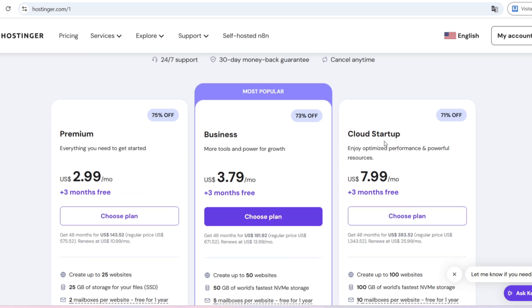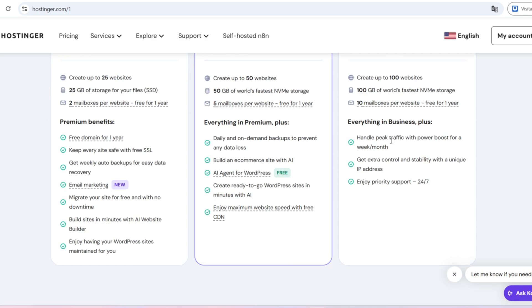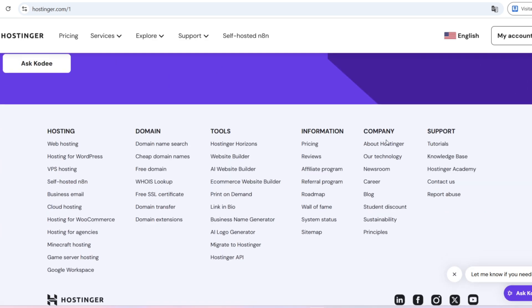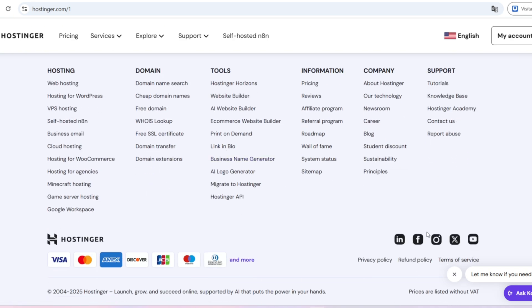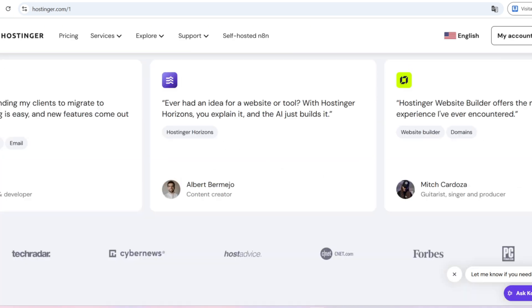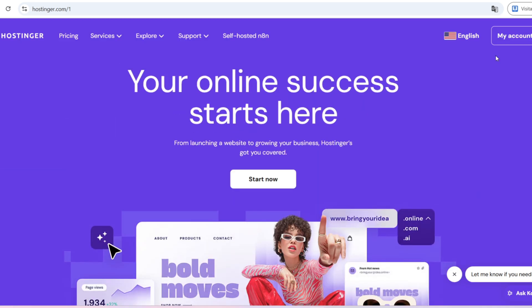But of course, like any service, there are both advantages and limitations. So let's go through everything honestly and in detail.